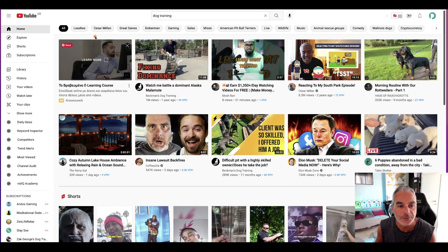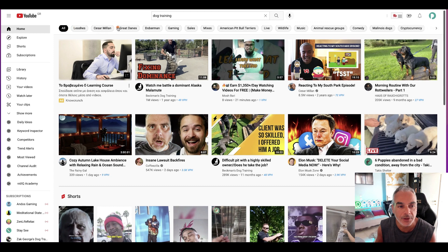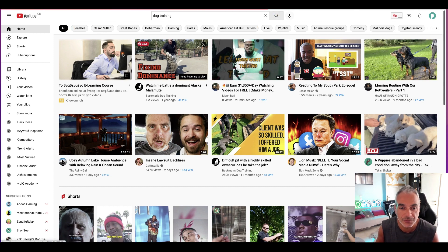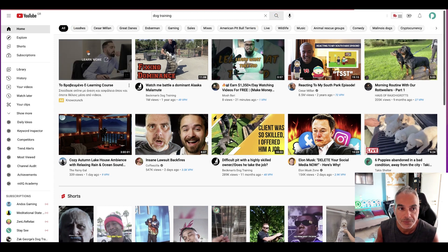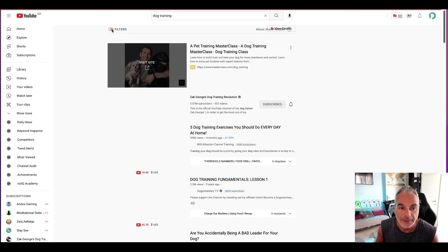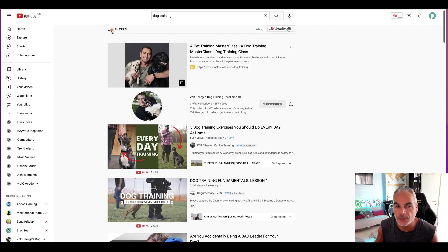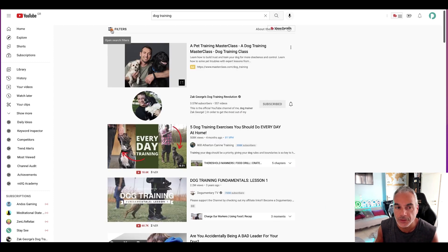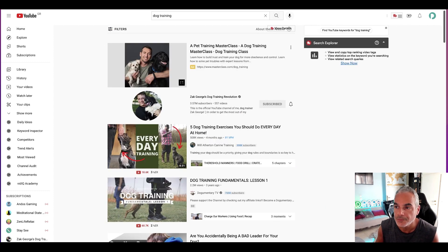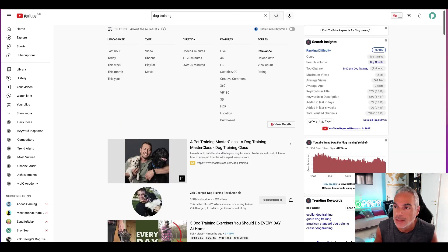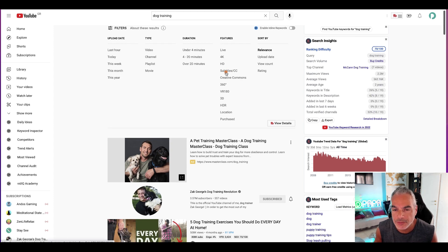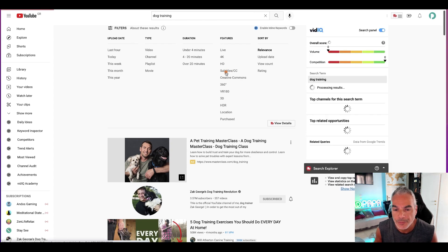All right and then from here I'm going to click on search and then I'm going to go to filters and then I'm going to find the ones with subtitles.